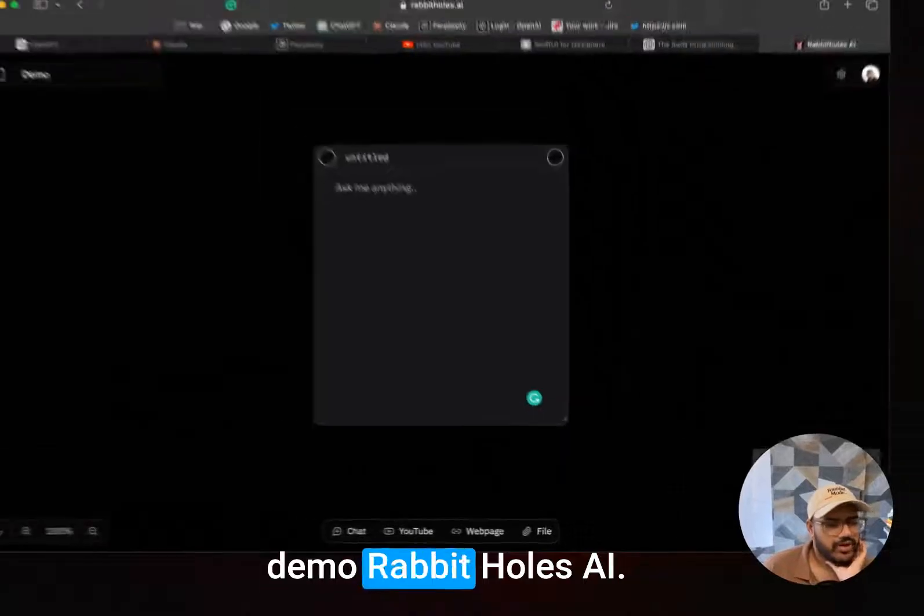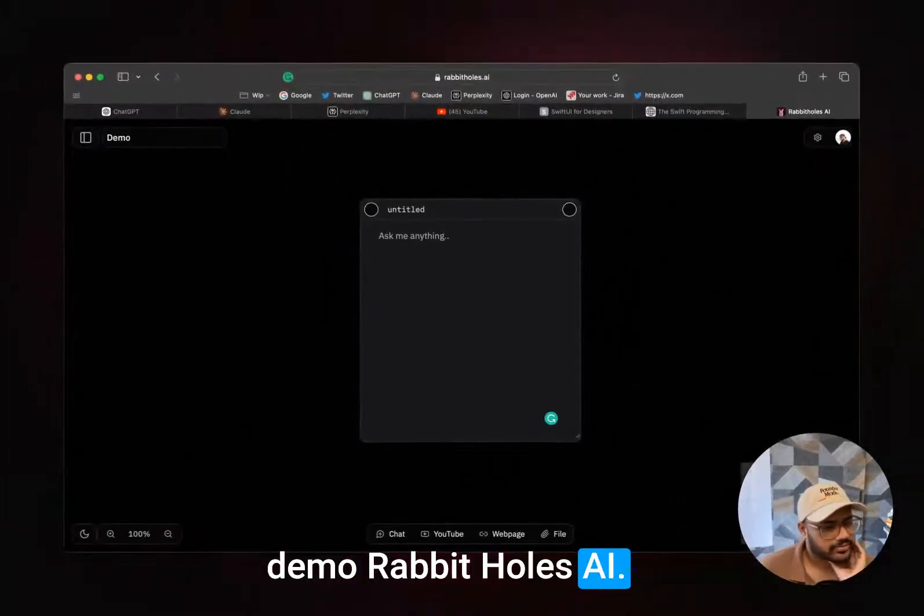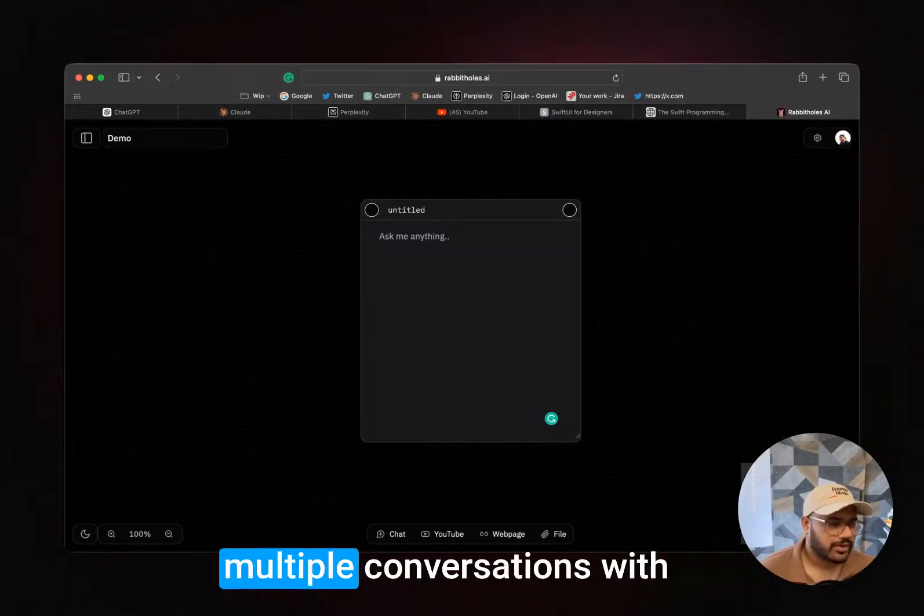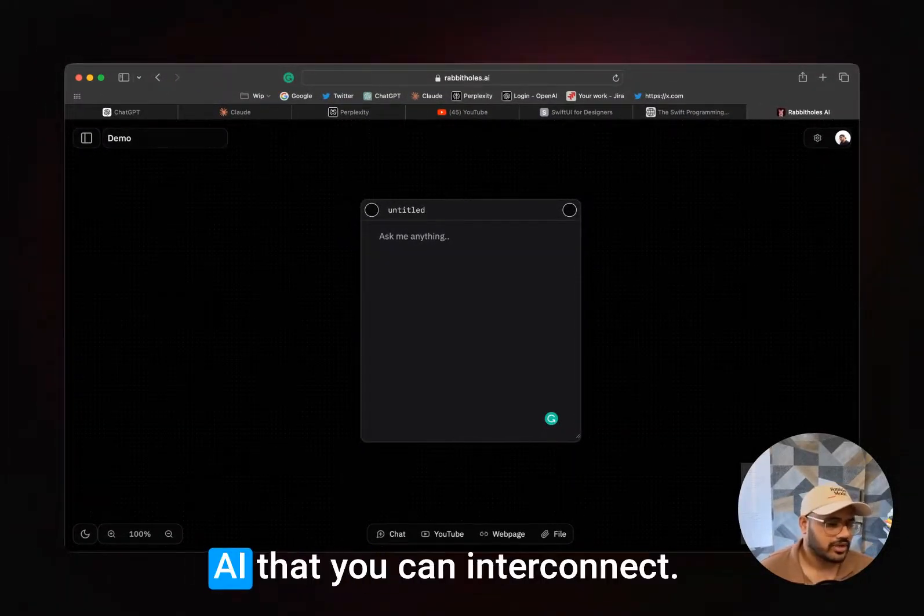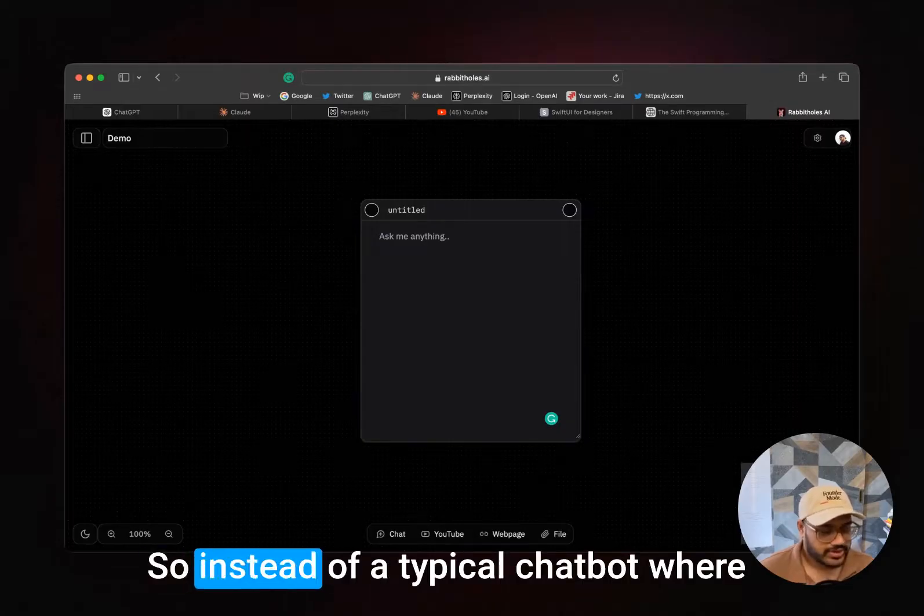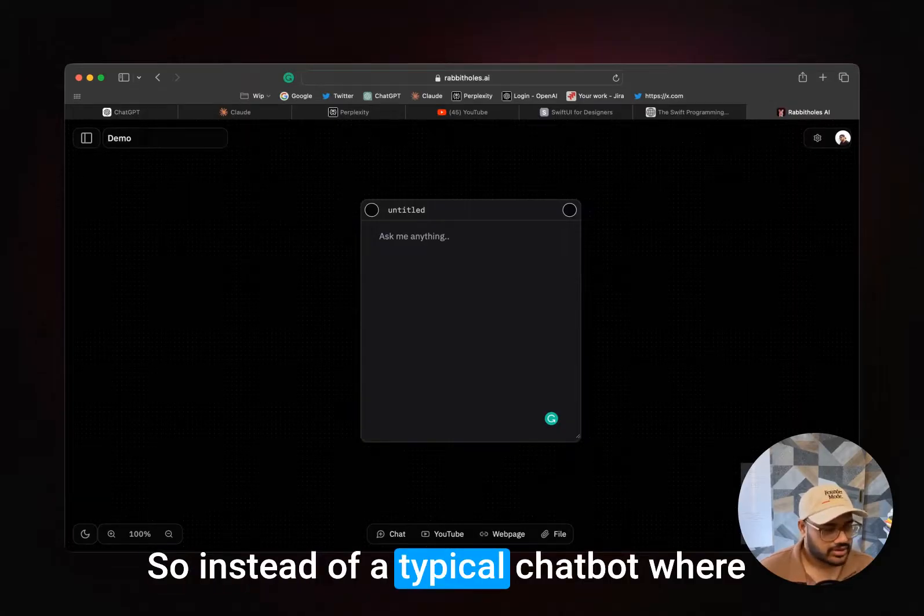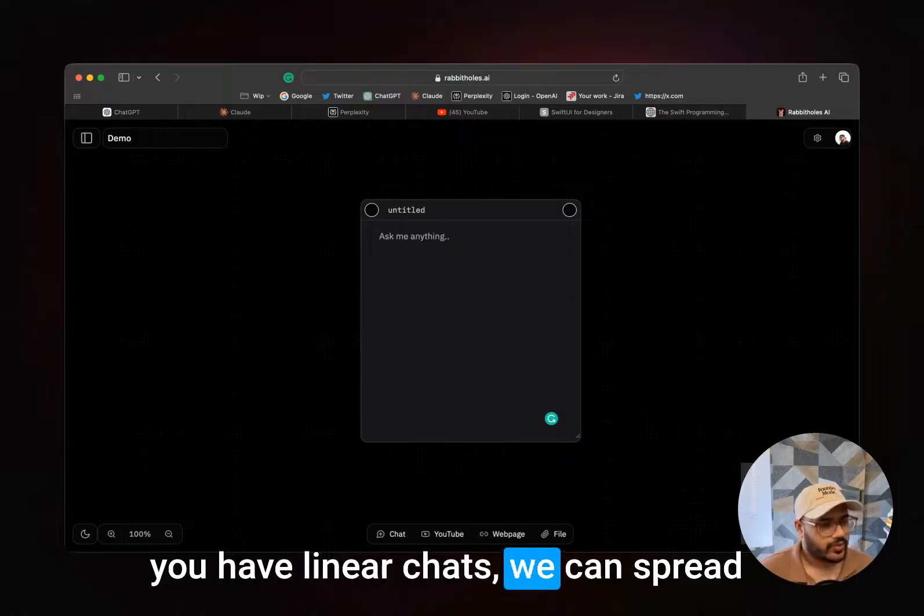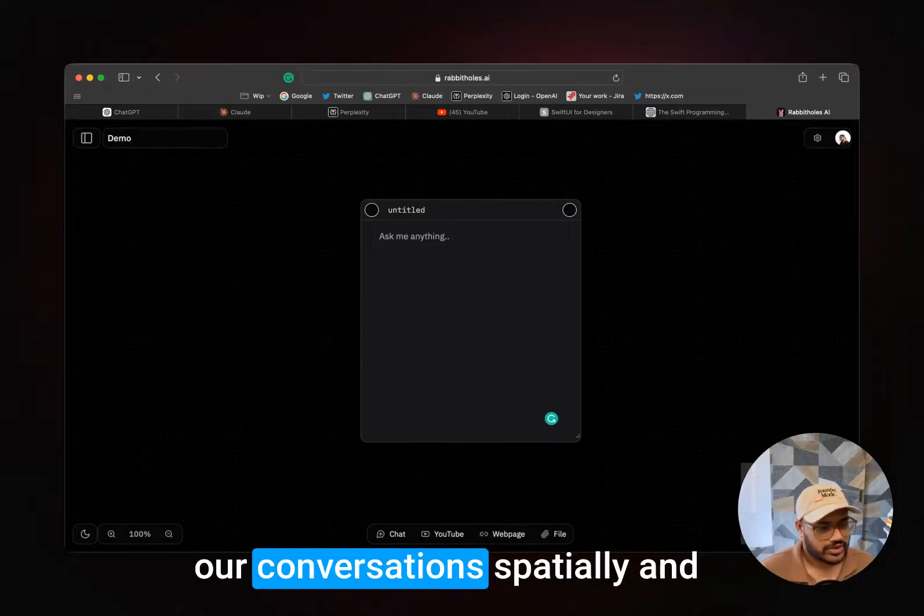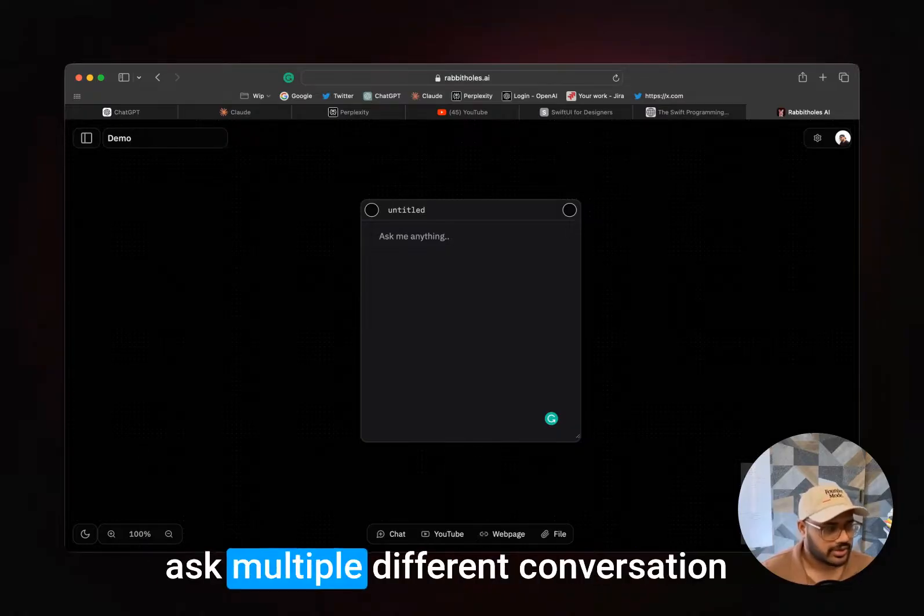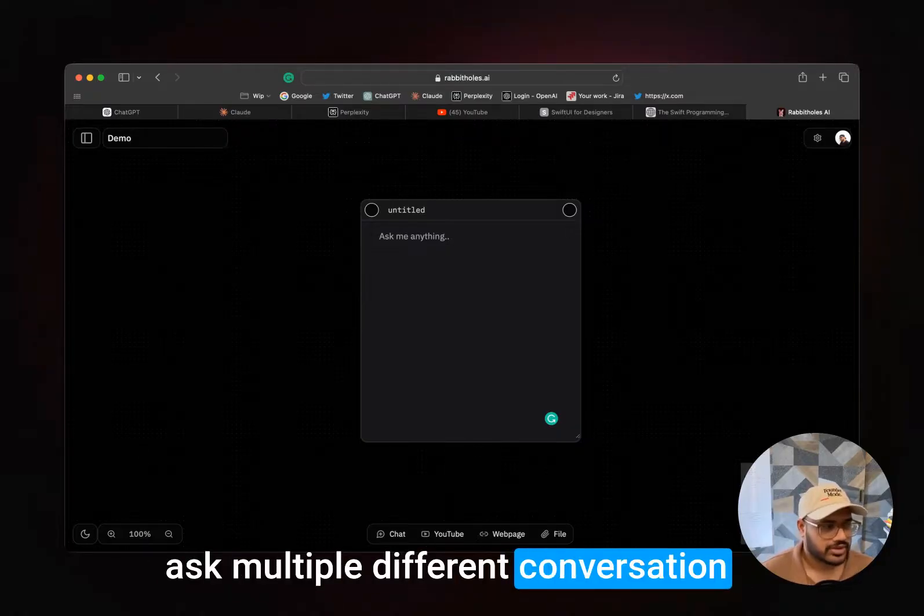Hey there, the demo Rabbit Holes AI. It's a canvas-based tool to have multiple conversations with AI that you can interconnect. So instead of a typical chatbot where you have linear chats, we can spread our conversations spatially and ask multiple different conversation questions to AI on the same canvas.